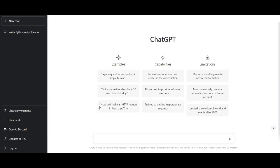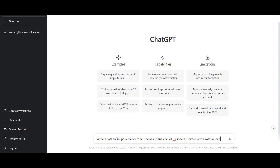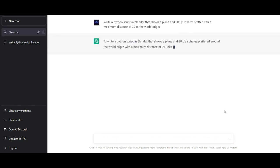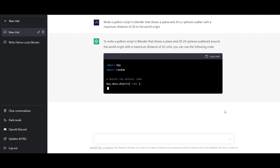Back to ChatGPT — new chat. Now write: 'Write a Python script in Blender that shows a plane and 20 UV spheres scattered with a maximum distance of 20 to the world origin.' Now the code is writing.